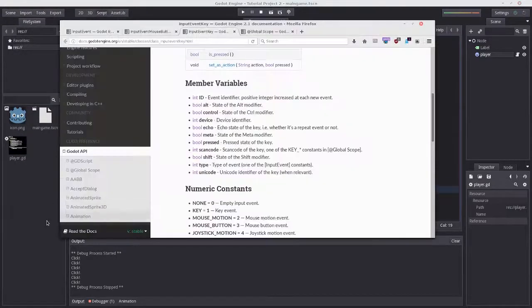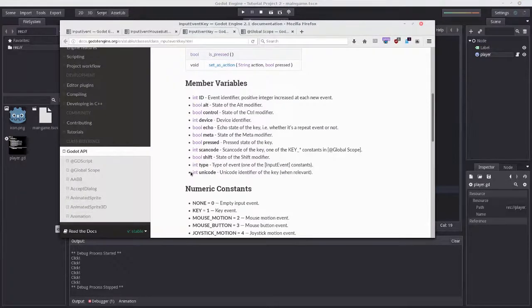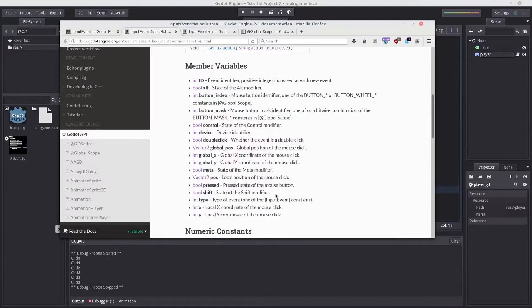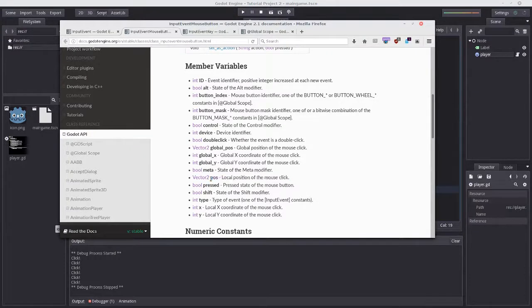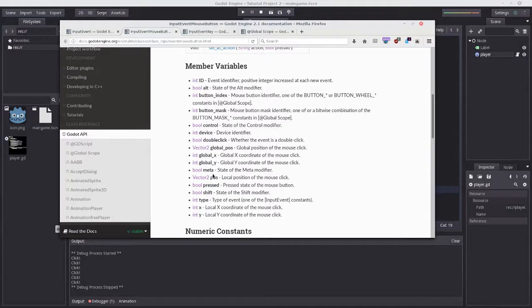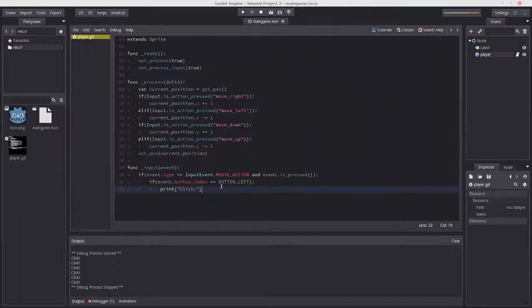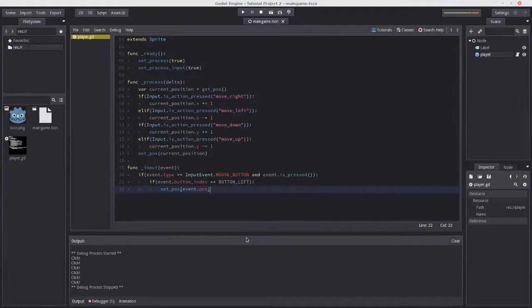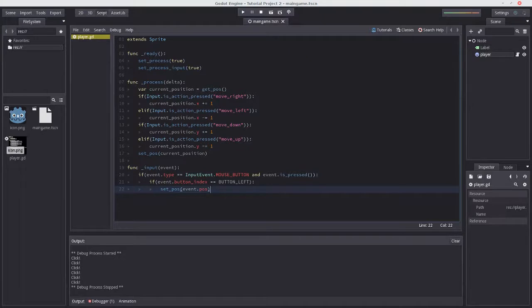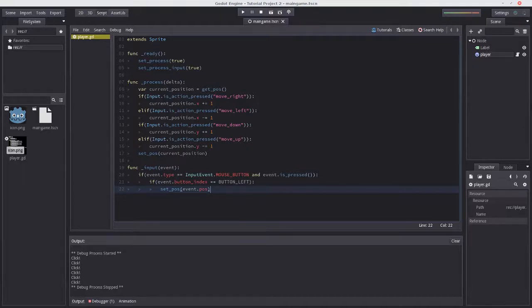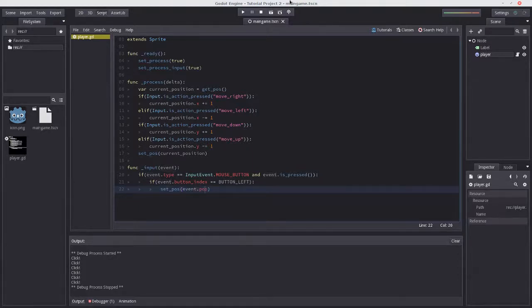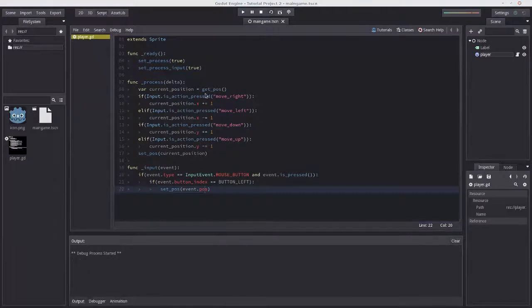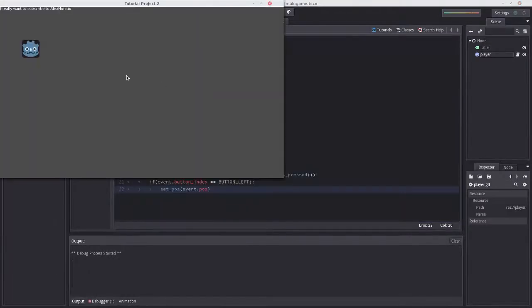If we go back to InputEventMouseButton, we can get the position of the mouse click by calling event.pos. We could do something simple like set_pos(event.pos). This should set our position to where the event took place. Let's play the scene - it works! We can even move with WASD at the same time.